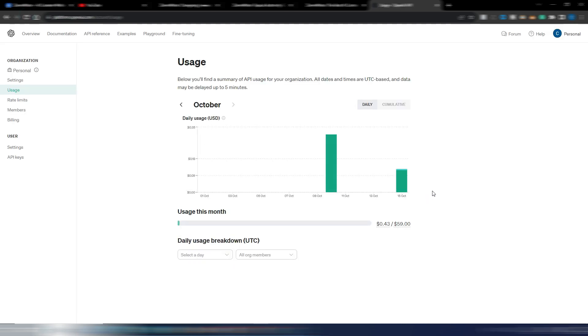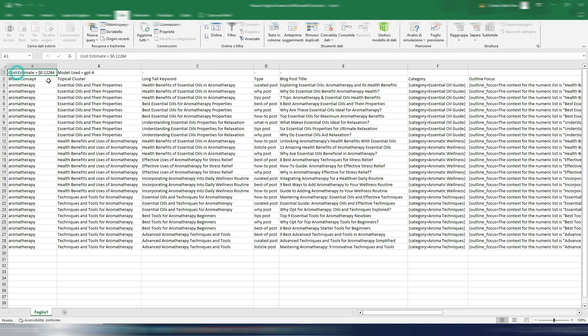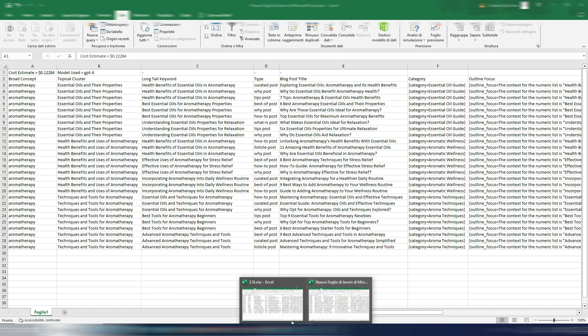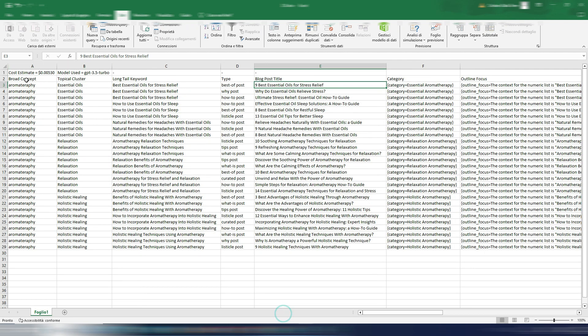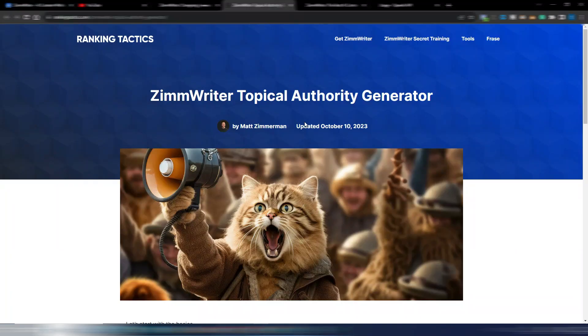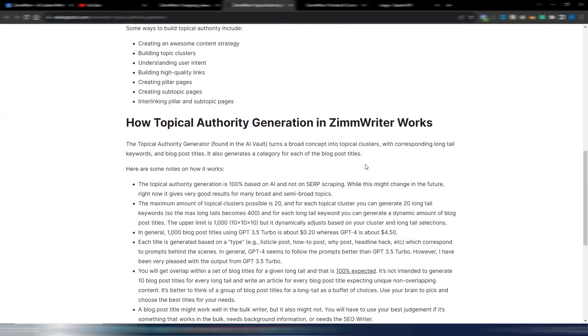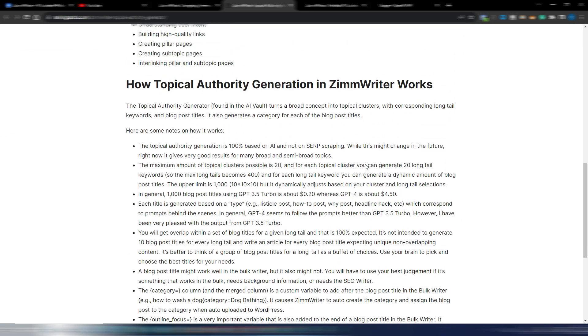And yes, as you can see by updating this page, now I have 12 cents. And it's more or less the same you can see in this Excel file. I have a cost estimate here for $0.12 and I have a cost estimate of $0.005 here. Anyway, this is how this new Topical Authority Generator works with ZimmWriter.